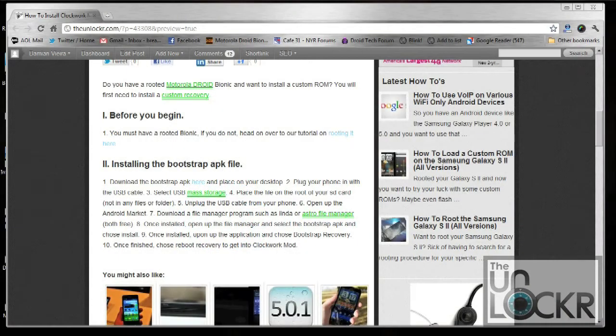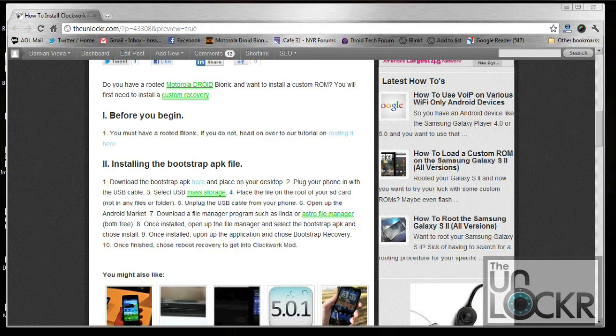Okay, so before you get started, you have to have a rooted Droid Bionic. If you don't, you can head on over to our tutorial on how to root it, and we'll have you up and running in a matter of minutes.